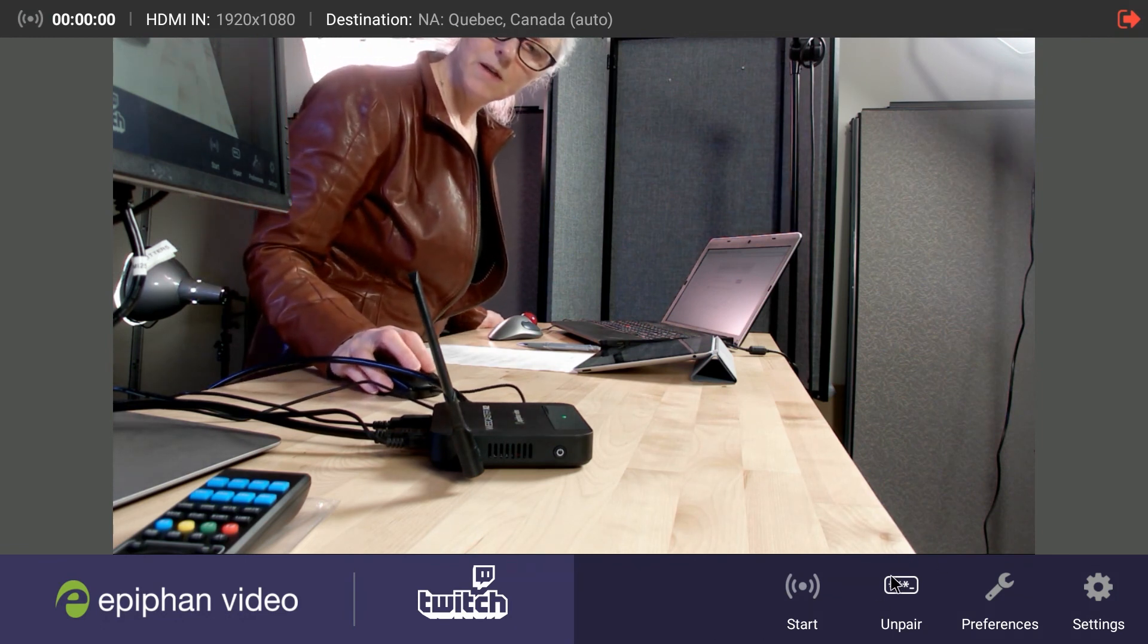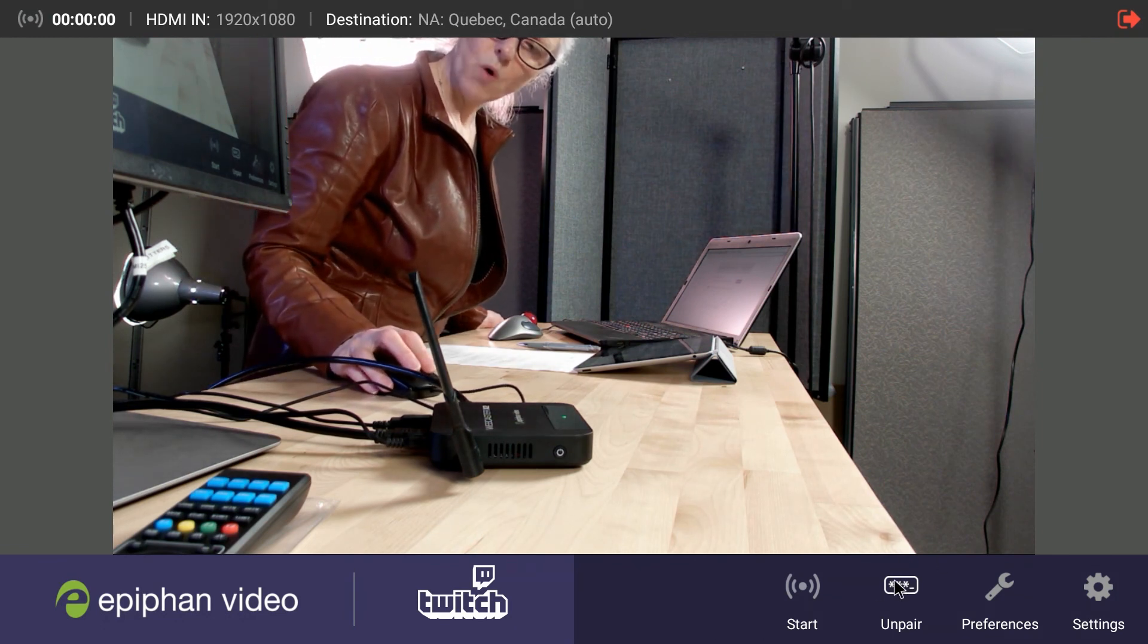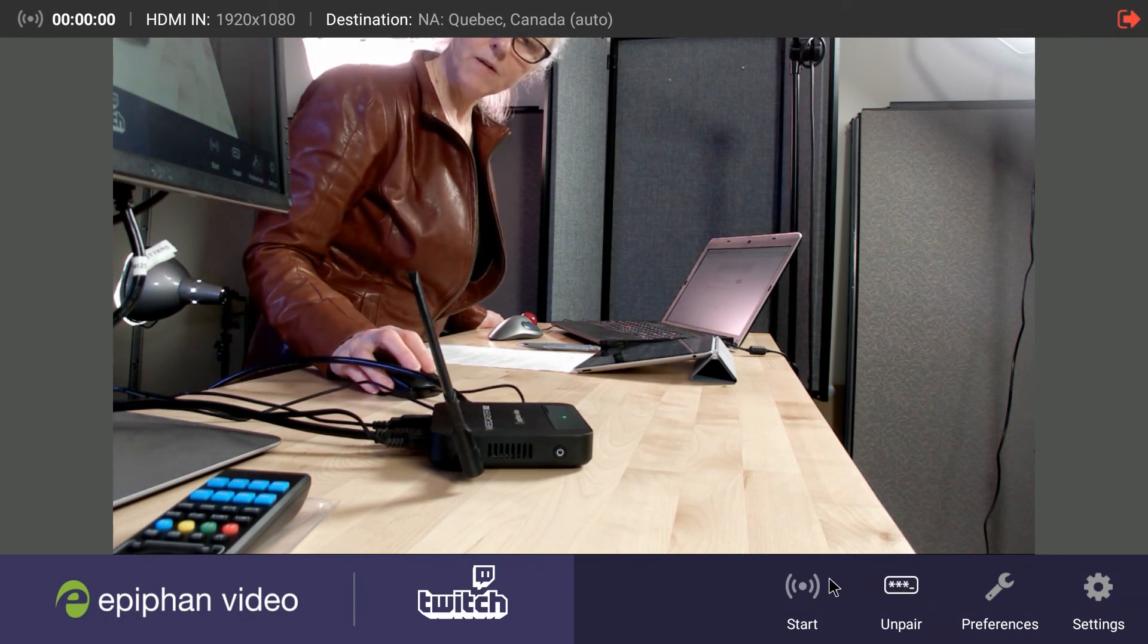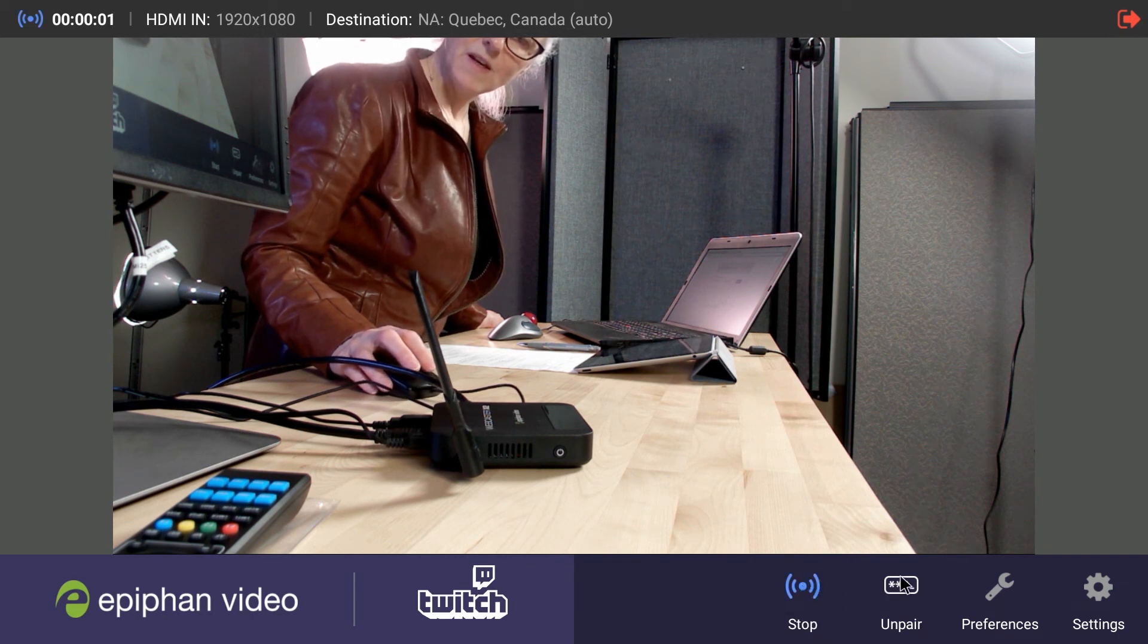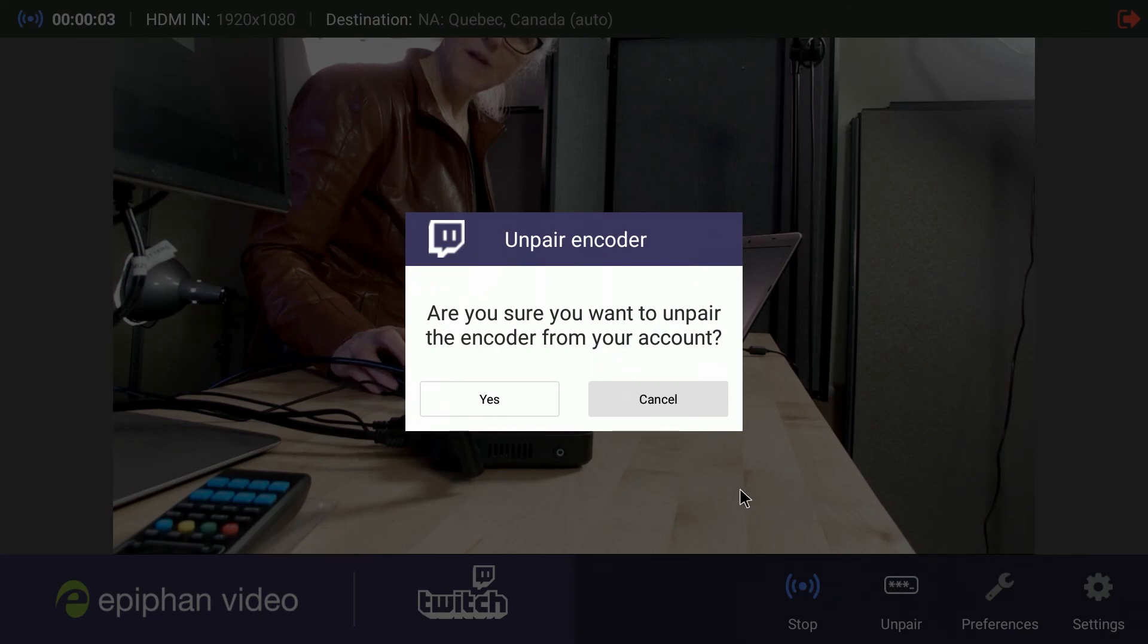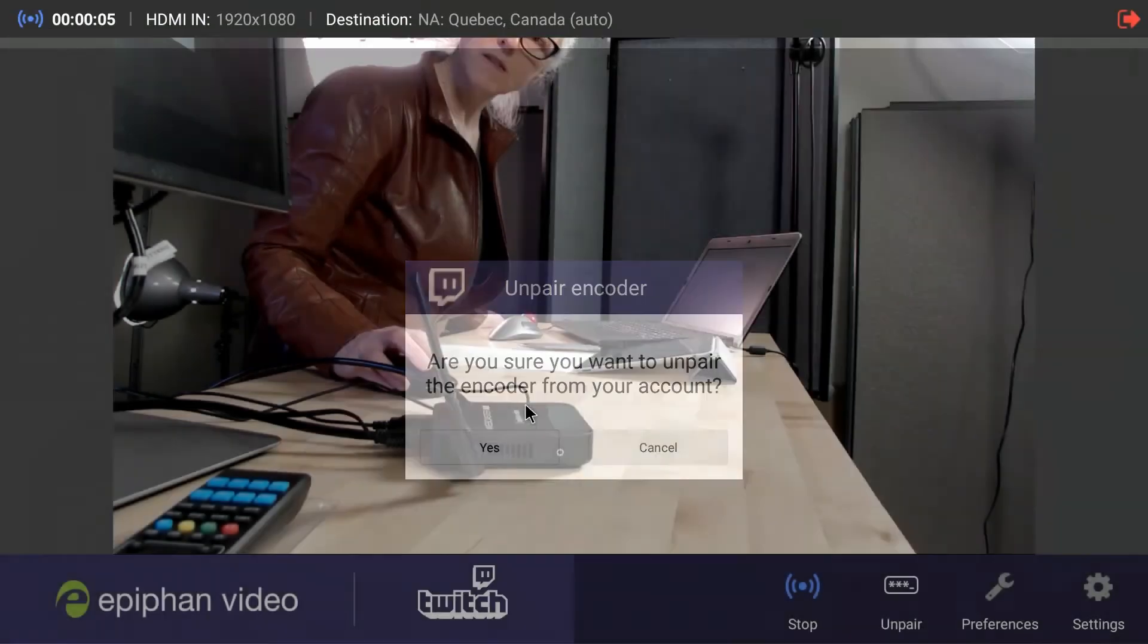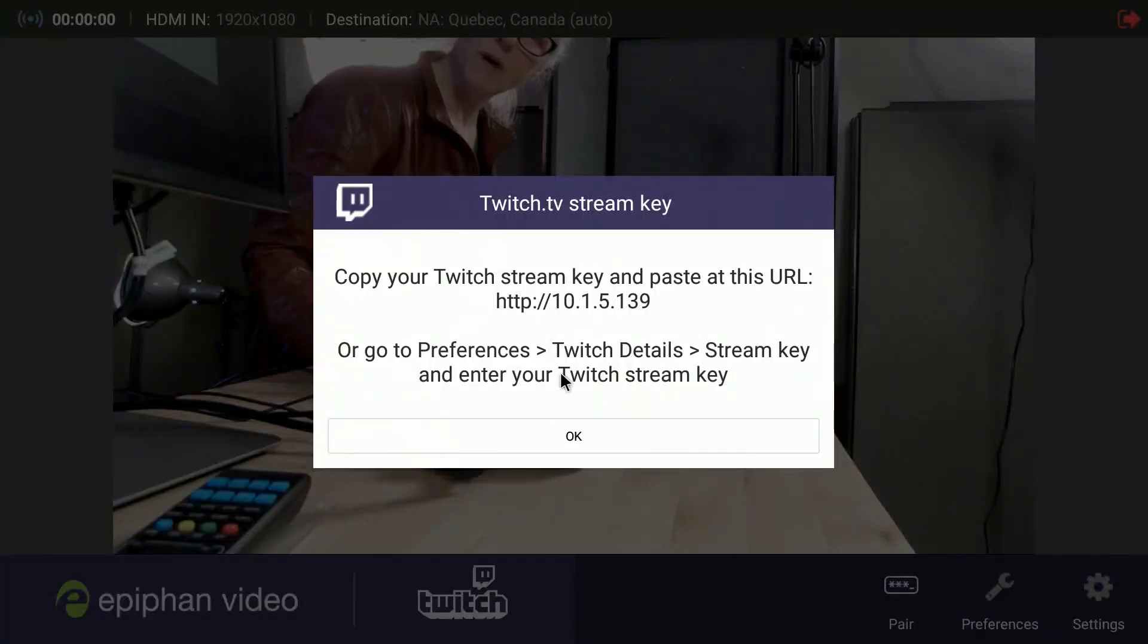And if we want to unpair, we probably should stop streaming first. You just click here. And yes, we want to unpair. And that's it.